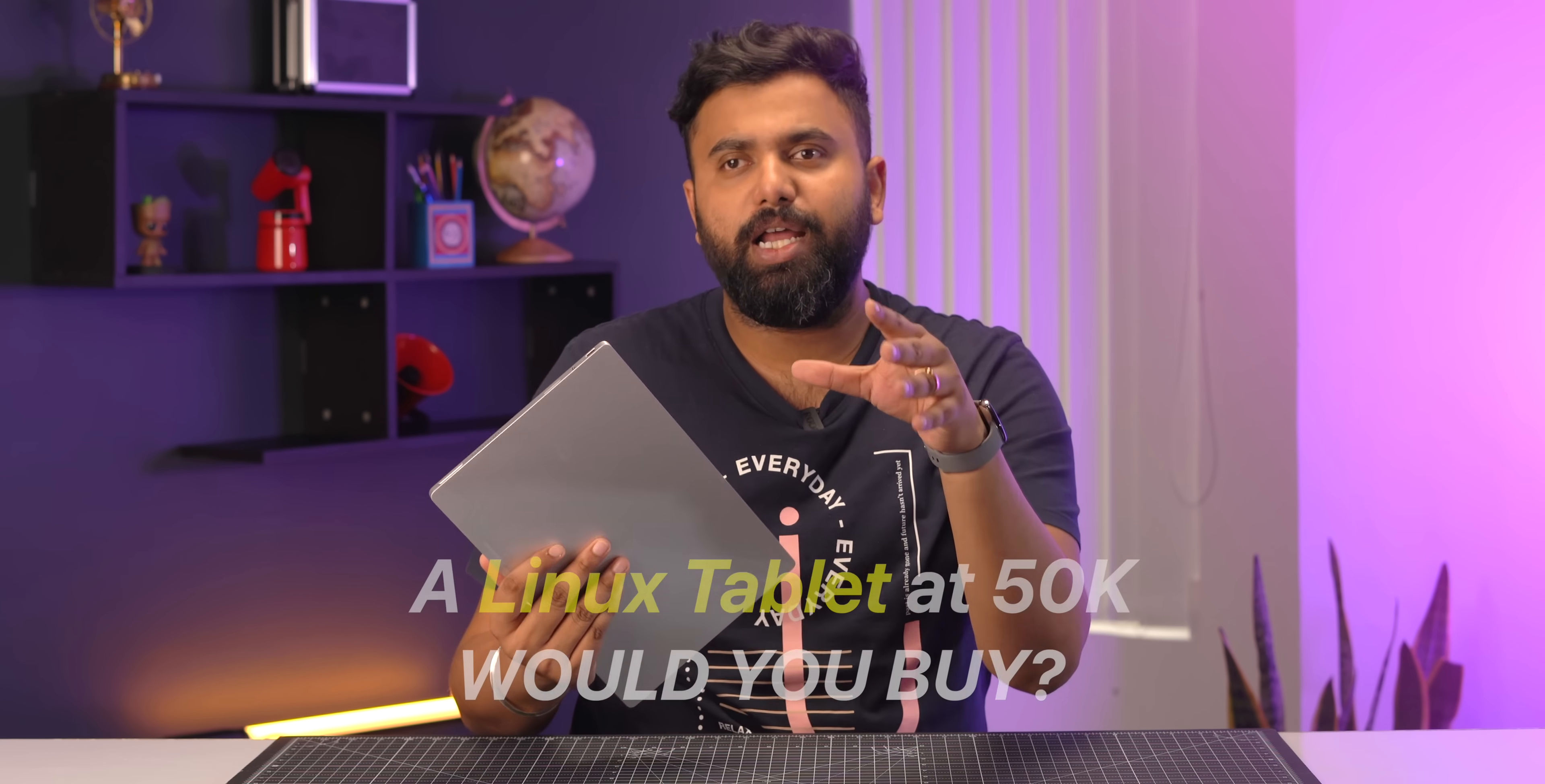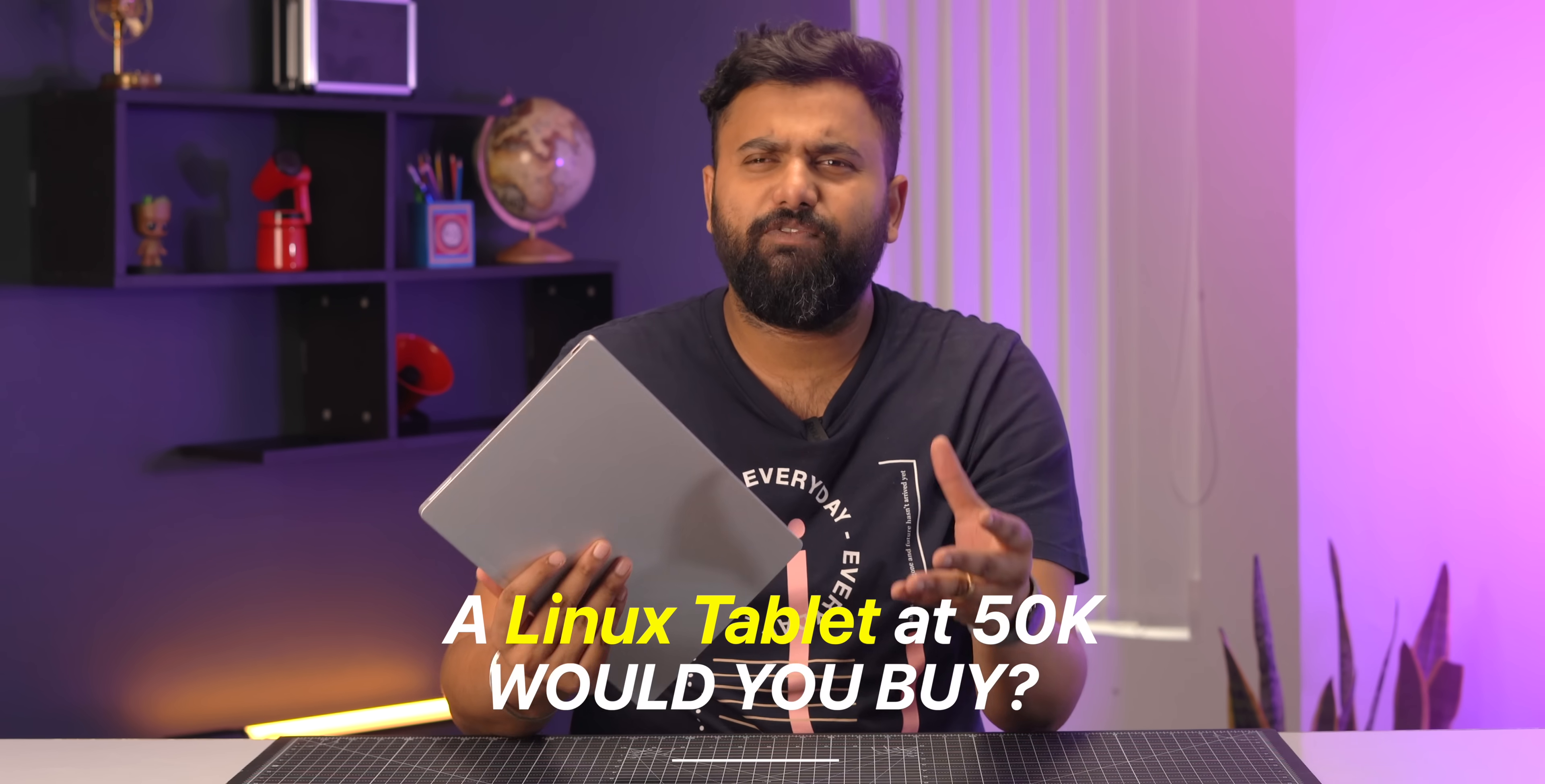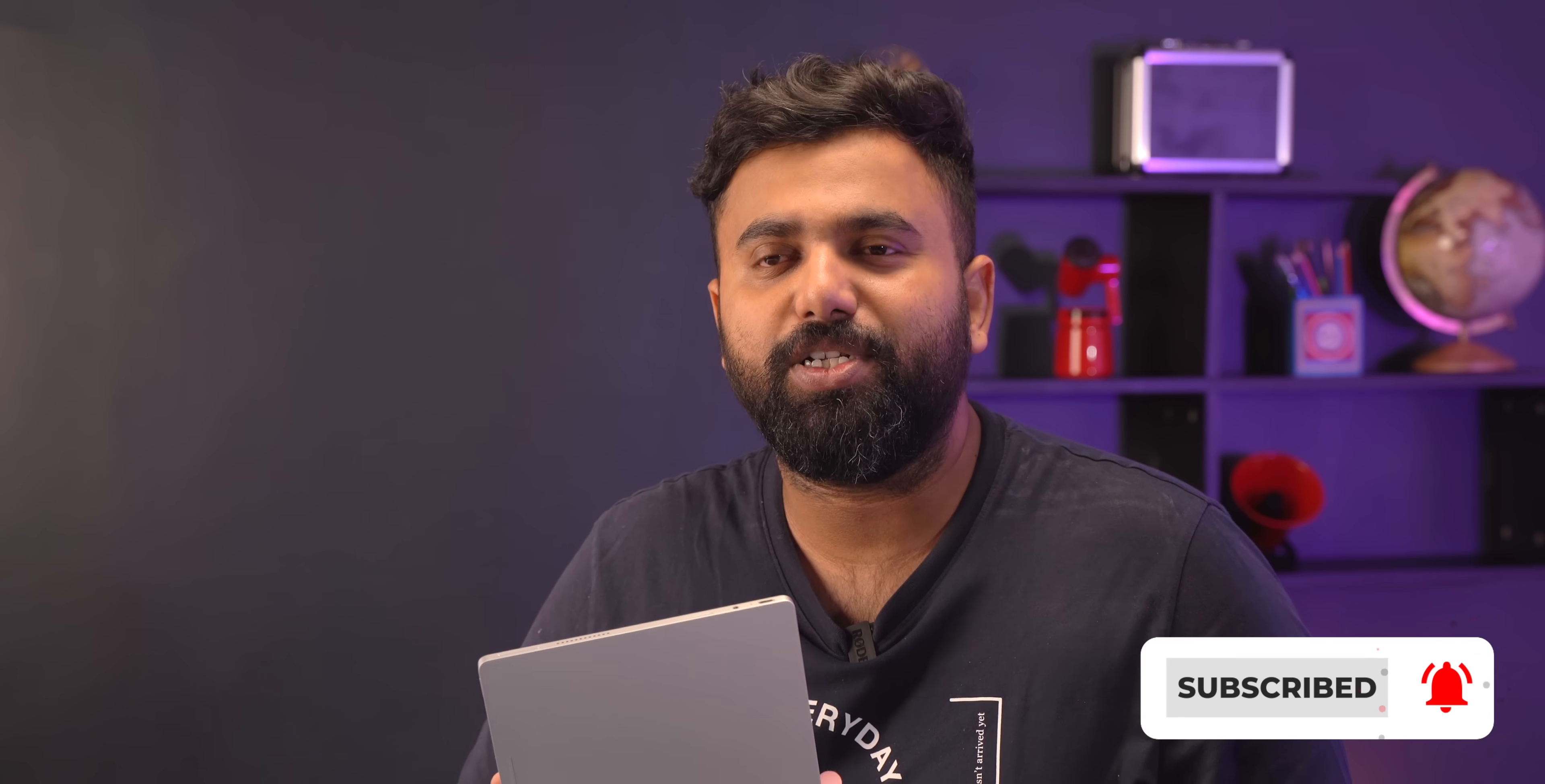But the most important question is this: would you buy a Linux tablet that costs 50,000 rupees and is more mainstream, more refined, instead of the old tried and tested iPad? Comment down below. Also, give this video a like if you found this video interesting, share this video with your Linux fans, and subscribe to our channel for more amazing tech videos. Nice to be signing off, thanks for watching, and I will see you in the next one.